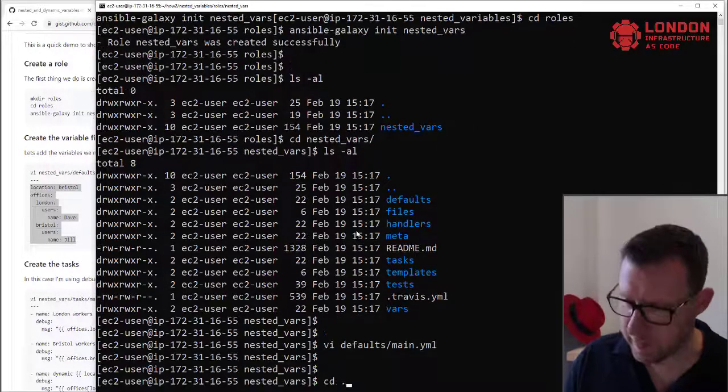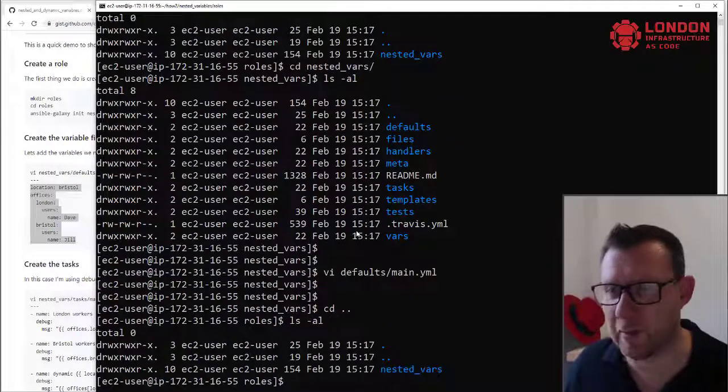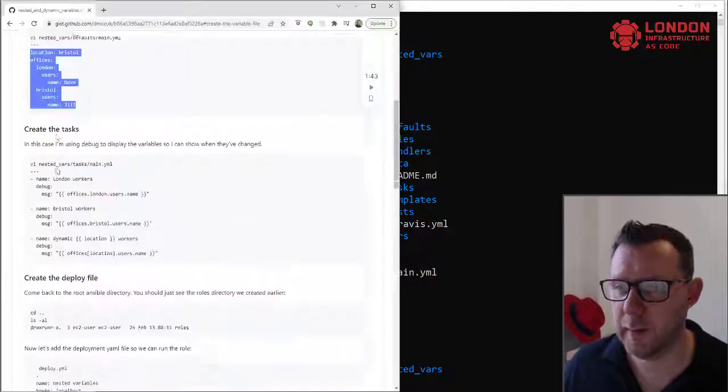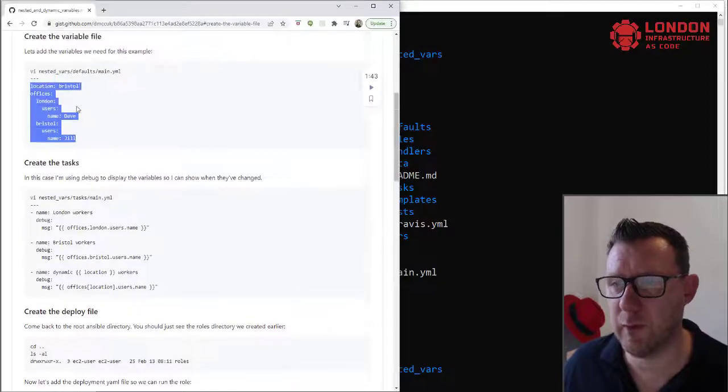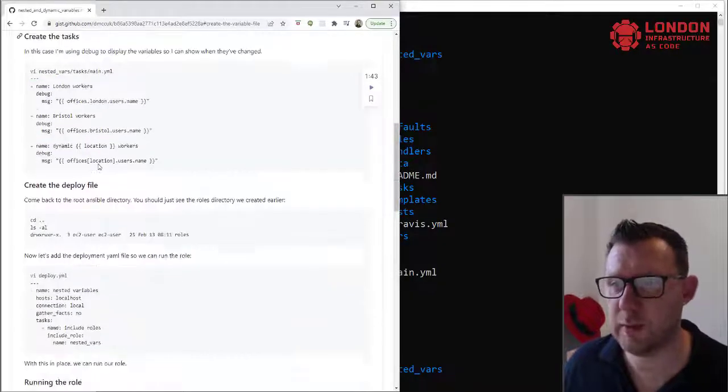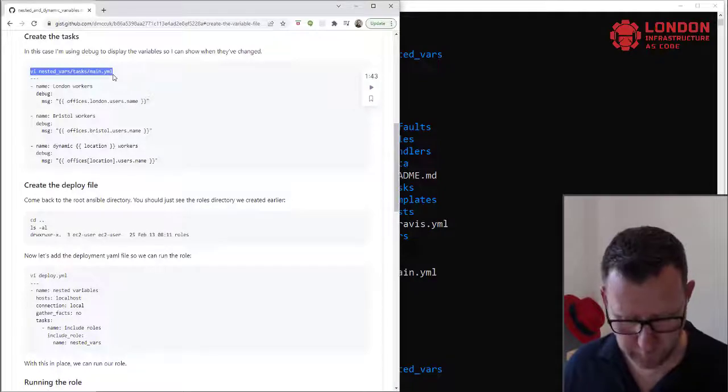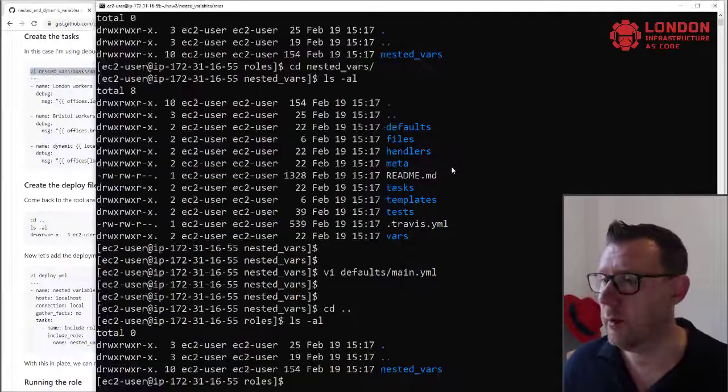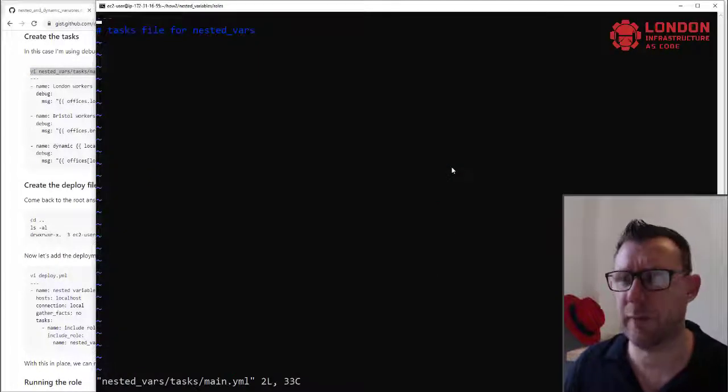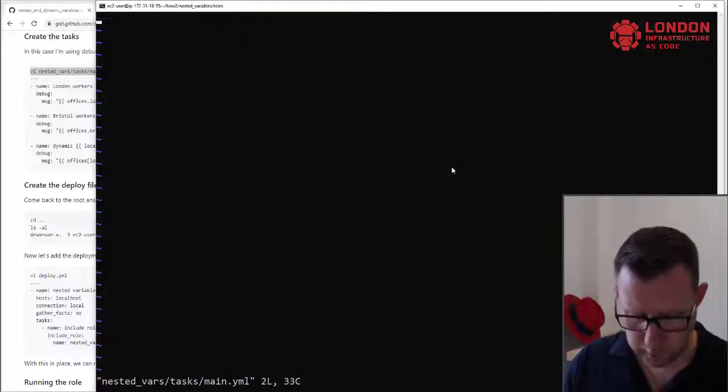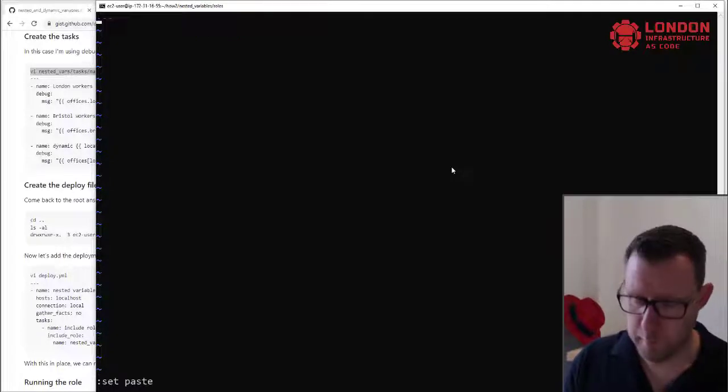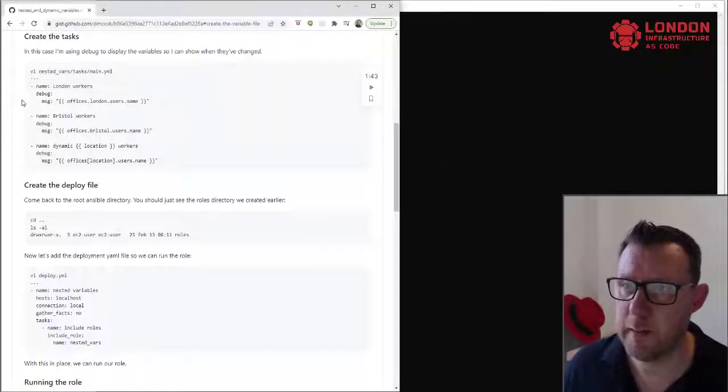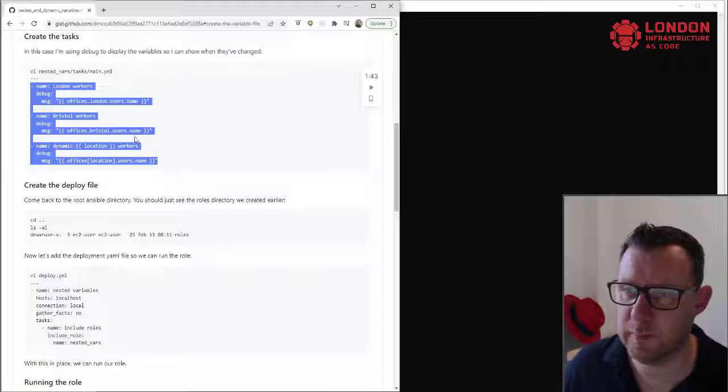Let me get back to the directory just so that we're in the same area for the example. Okay, so we've created a role, we've added our variables. Now I'm just going to create some little debugs, which is how we're going to manage the variables.